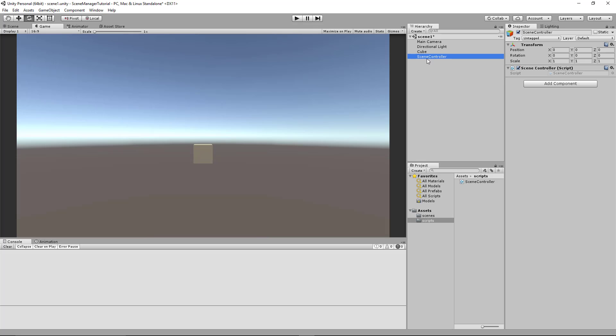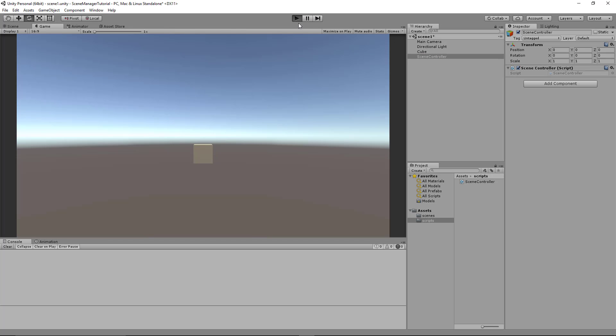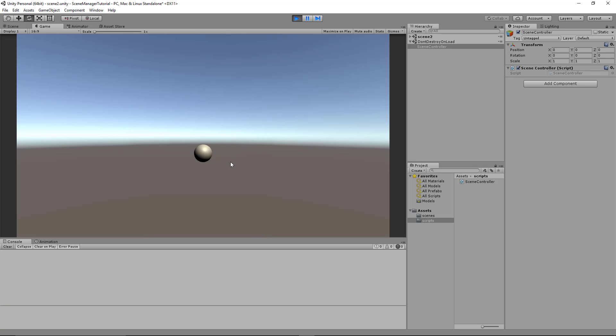Okay so now that we've done that let's go ahead and run the game. And we can see SceneController showing up in don't destroy on load. Now if I press B we can see the sphere and we're now in Scene2. I'll press A again and we go back to the cube.